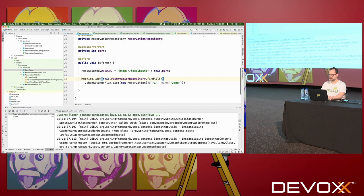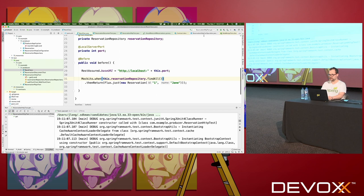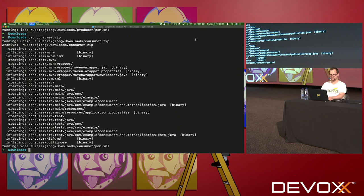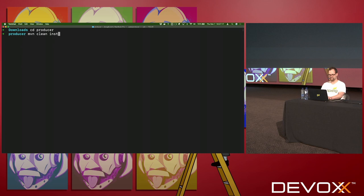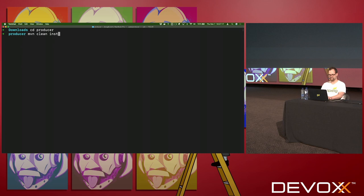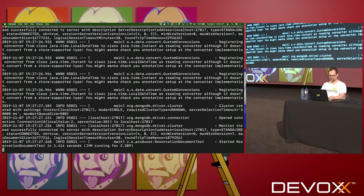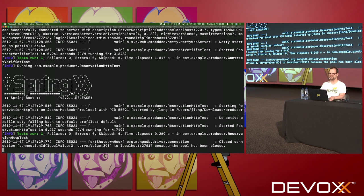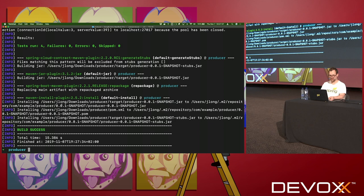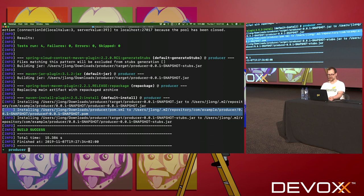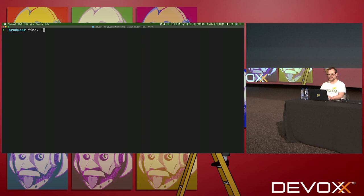I need to configure the base class in the build. I'll say com.example.producer.BaseClass. Now we go to the producer side and run Maven clean install. So there we go — it worked. We can see it did a bunch of things: it installed a jar, a pom.xml, and a stubs jar. It also created the contract verifier test, which is a transpilation of our contract. It extends BaseClass and says: given an HTTP request to /reservations, expect status code 200, expect this JSON type, and expect the JSON structure to look like that.